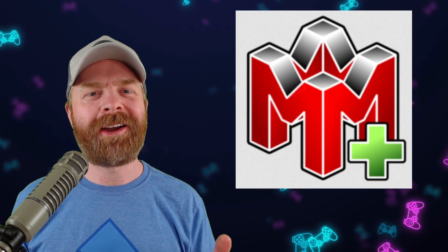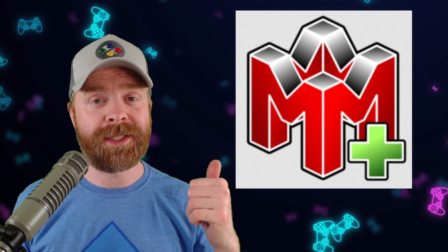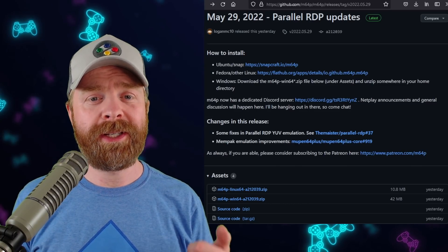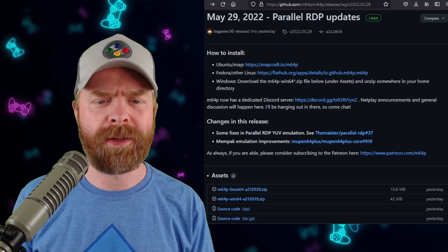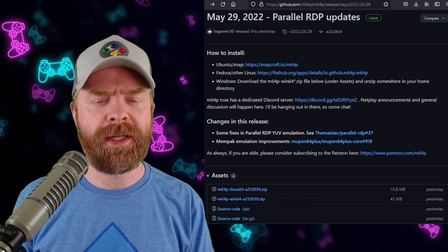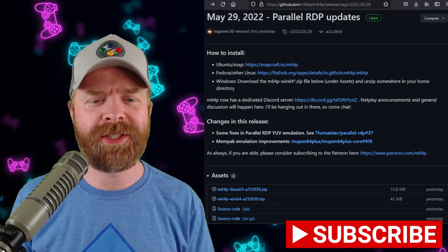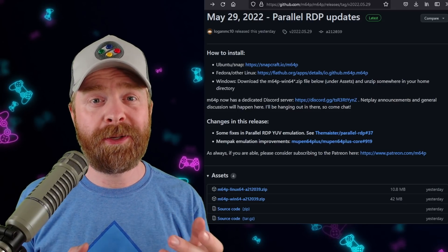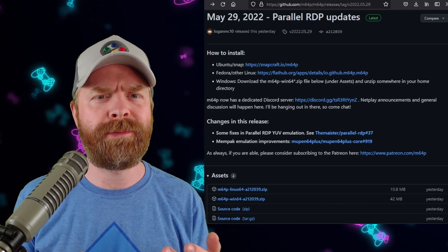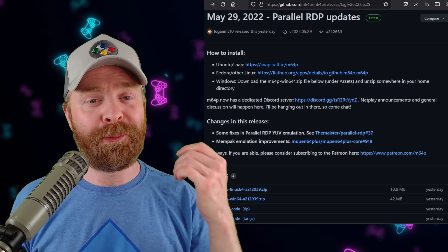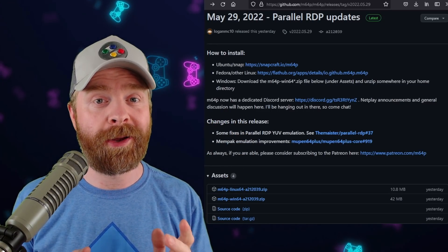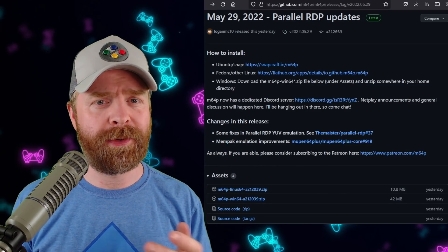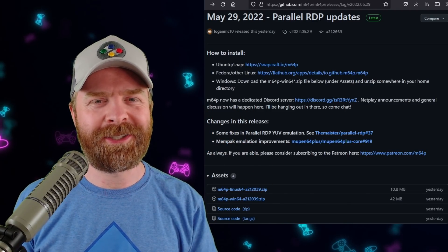Last up, but definitely not least, we're talking about N64 emulation on PC with M64P. M64P just got a minor upgrade — version A212039 released May 29th with a couple of updates. One is with Parallel RDP YUV, which deals with color correction, and the second is Mempak emulation improvements. You might or might not notice a difference, but it's always helpful to get the latest version. I'll leave a link to the GitHub in the description below. M64P is 100% free, and they also have a Discord server if you're looking for netplay announcements or want to play with someone online.